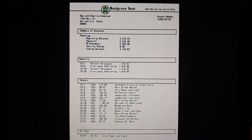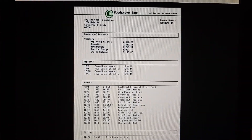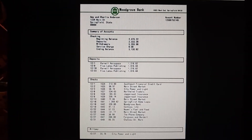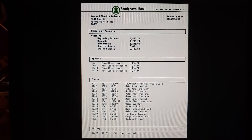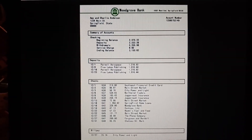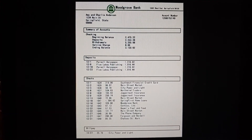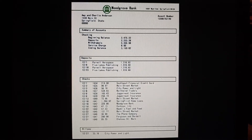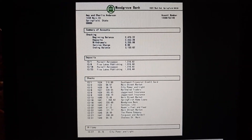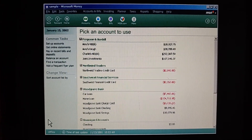Charlie, we got our bank statement in the mail today. Since our account is in Microsoft Money now, shouldn't we balance the two? I want to make sure they match. Good idea. It won't take much time either, because Money makes balancing our account so simple. Let's do it now then.